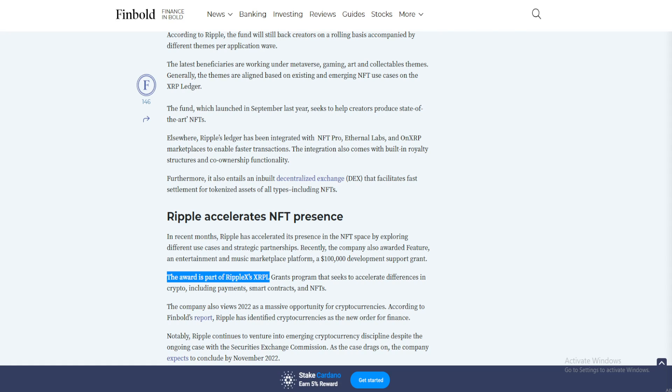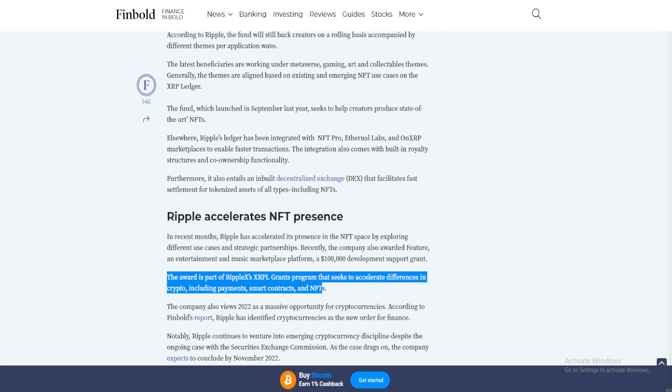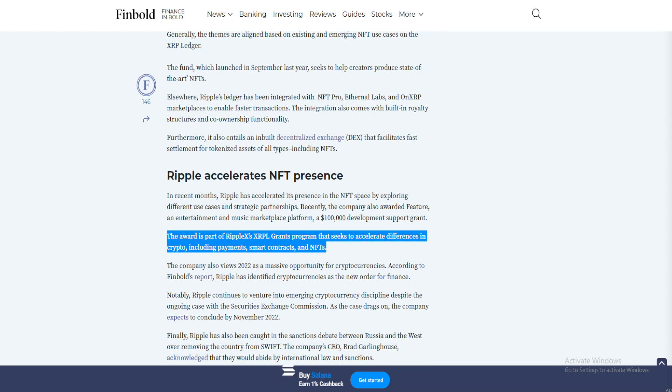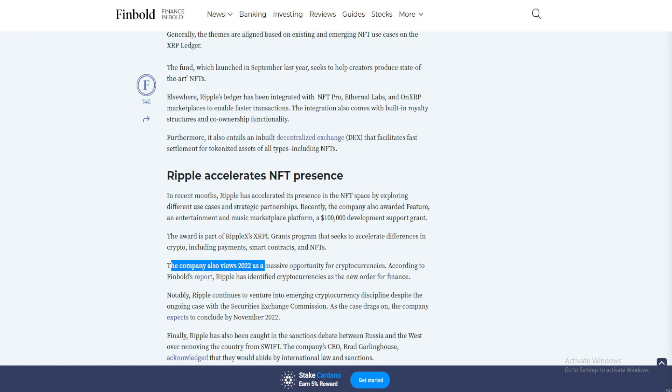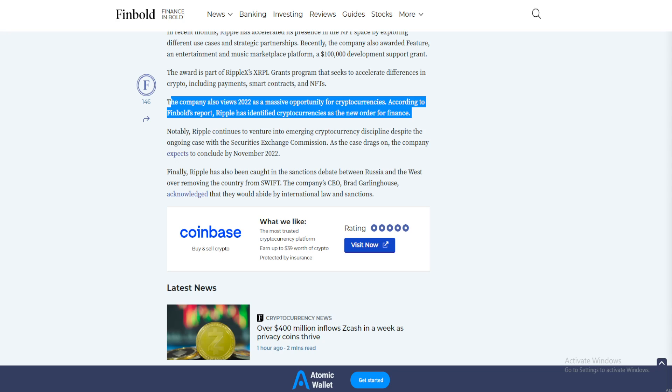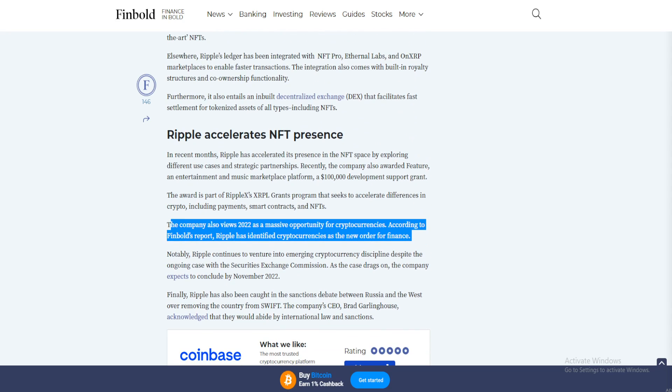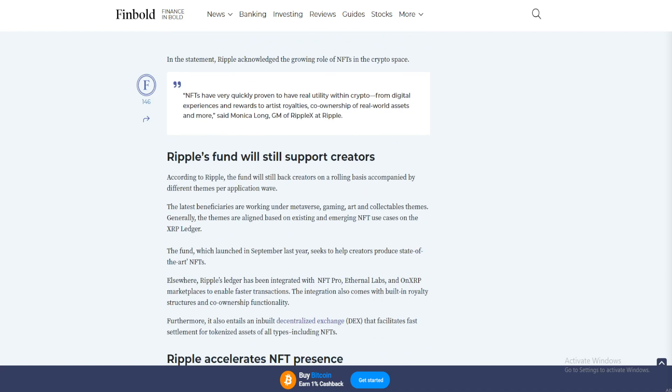The award is part of RippleX's XRPL grant program that seeks to accelerate differences in crypto including payments, smart contracts, and NFTs. The company also views 2022 as a massive opportunity for cryptocurrencies. According to Finbold's report, Ripple has identified cryptocurrencies as the new order for finance.